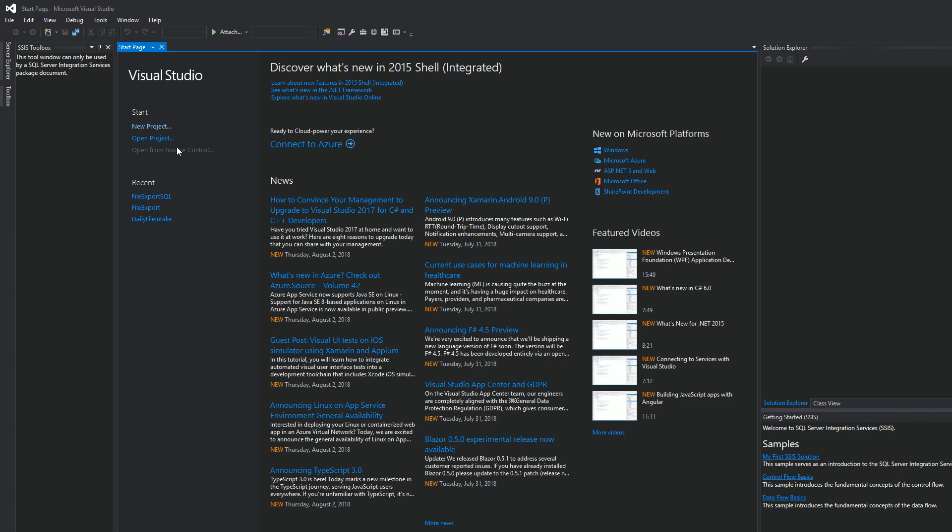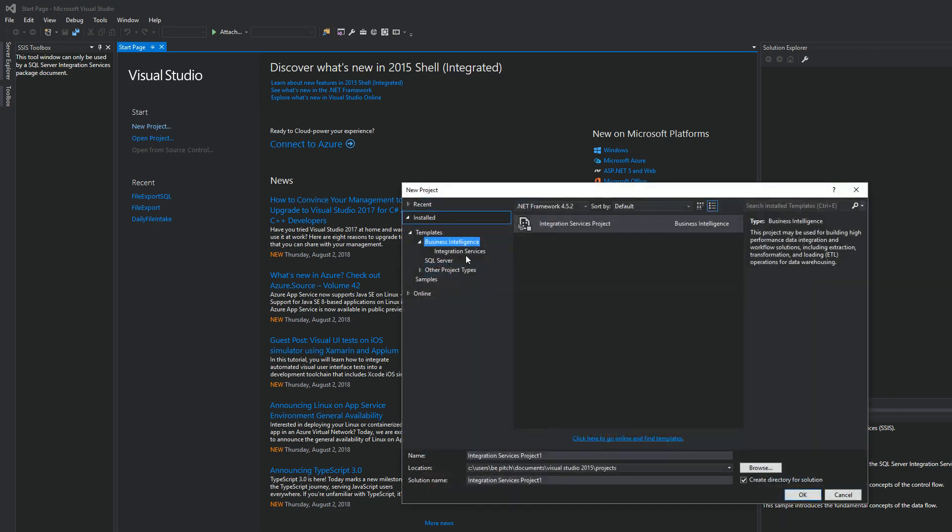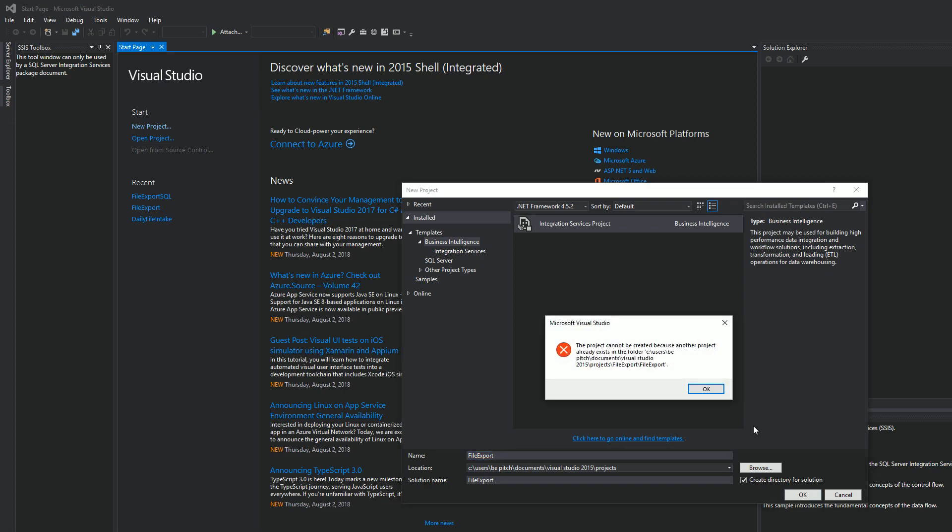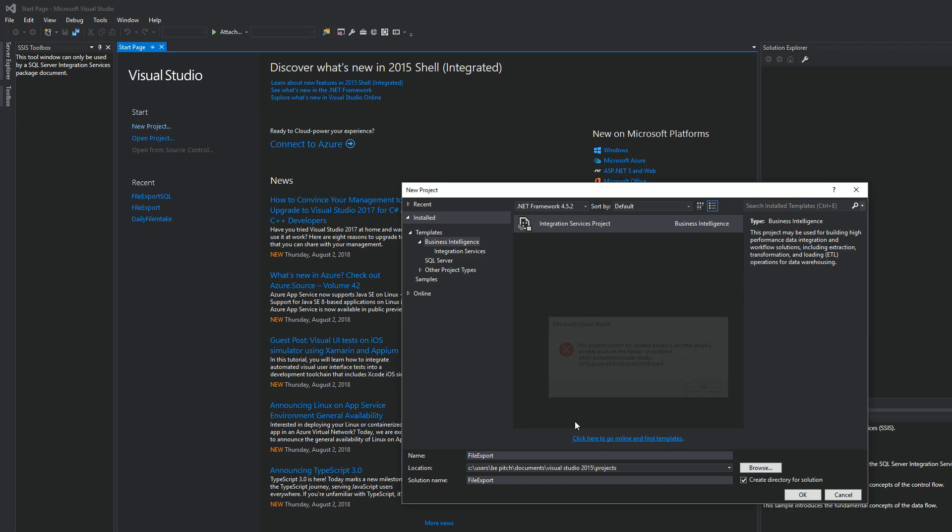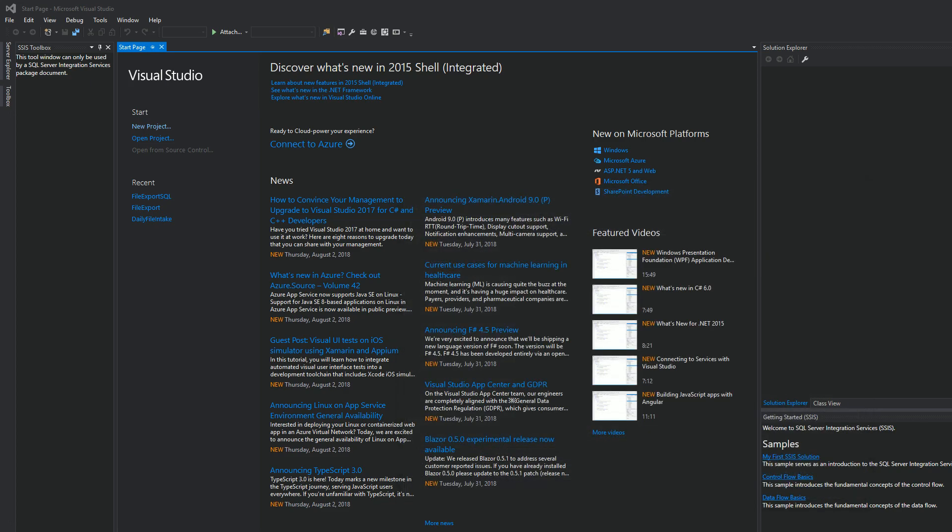So I'm using the Business Intelligence SQL Server Data Tools 2015. We're going to click on New Project, Integration Services Project. Let's go ahead and name this File Export, and then we'll hit OK. Oh yeah, we already have a project that's something similar. We'll do Test, hit OK.